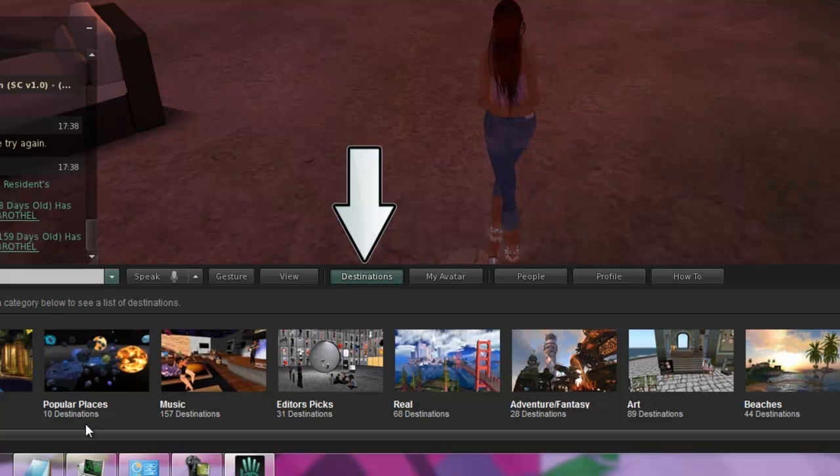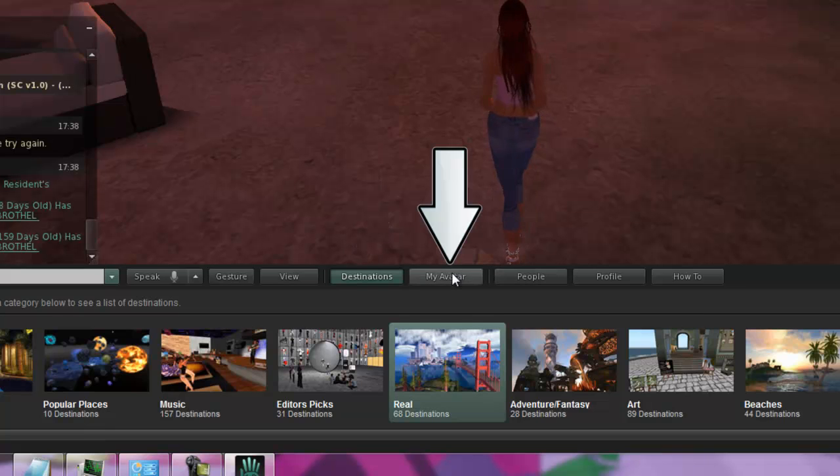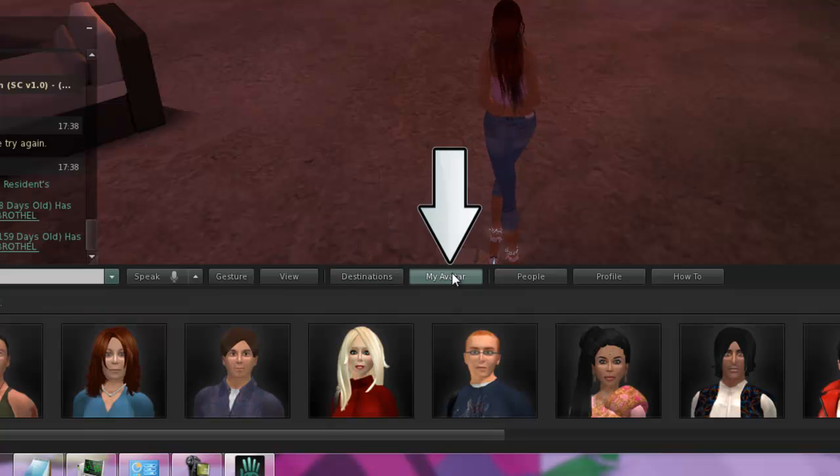You'll recognize the Destinations button and the default avatars.